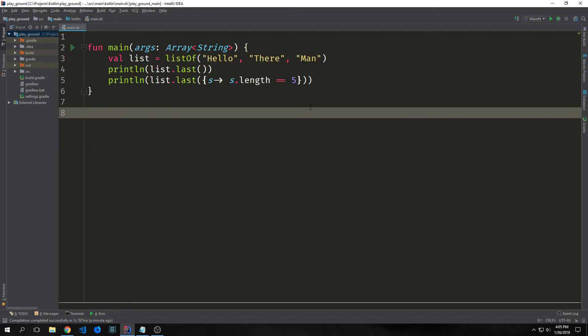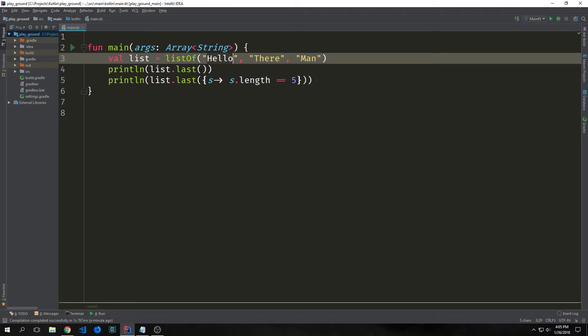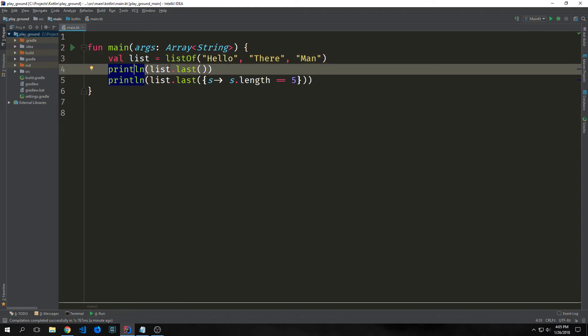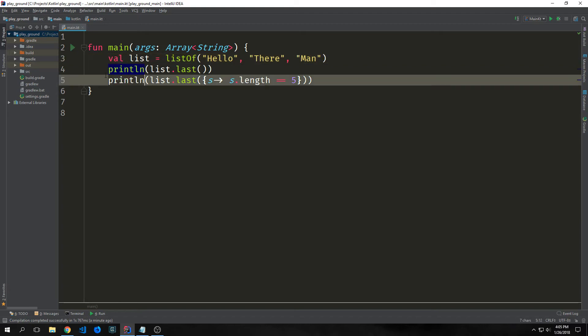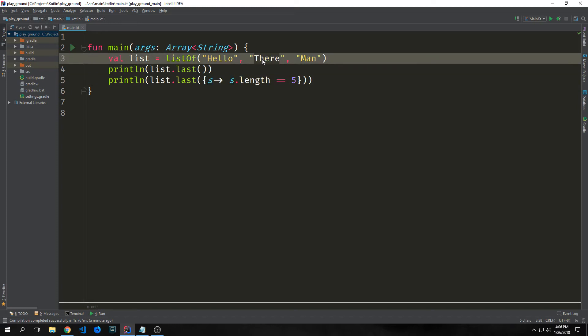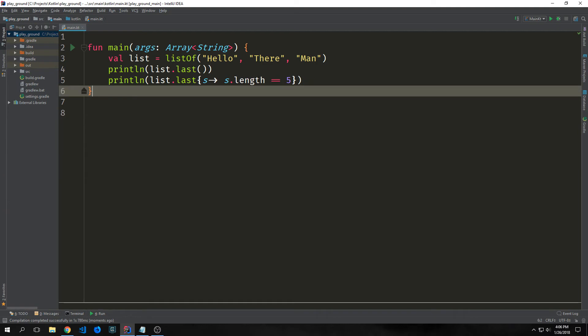We can pass lambdas to other function calls. And we kind of saw this already. So here we're creating a list of strings and it's just saying hello there man. And then we're calling list dot last. And this will just get the last element in our list. The second println however is calling list dot last. And inside of it we're passing a lambda. Inside of this lambda we're saying s where s dot length equals five. So what this will do is it will look for the last string that has a length of five. Which in this case is there. So the first println will print out man which is the last element. And then the second one will filter and print out the last one with length of five. We get man and there.